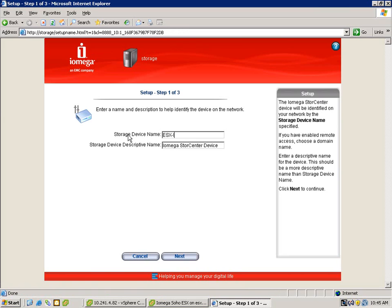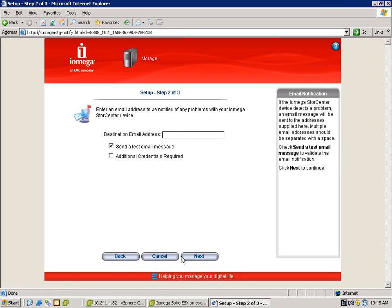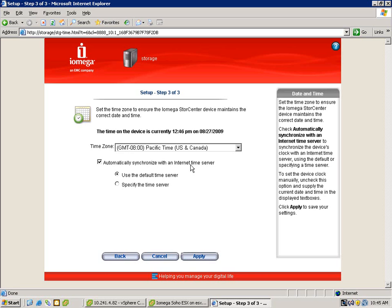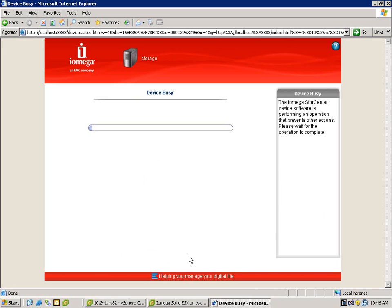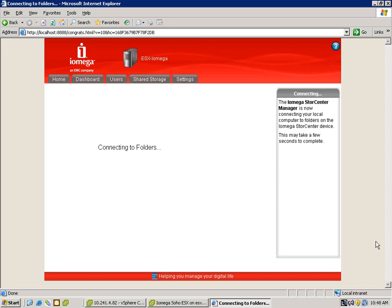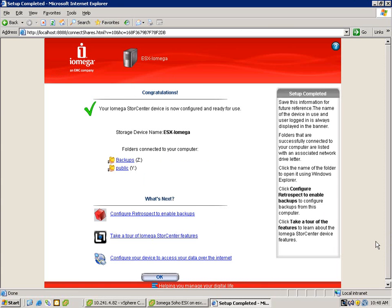First thing we're going to do is change the device name — we'll call it ESX iOmega. If it wants to specify an email address, I'll just put in admin at emc.com. We'll set our time zone, and optionally we can set up our time servers as well. Then it's going to reset the software, and in a moment we'll be back into the main administrative tool, ready to configure.